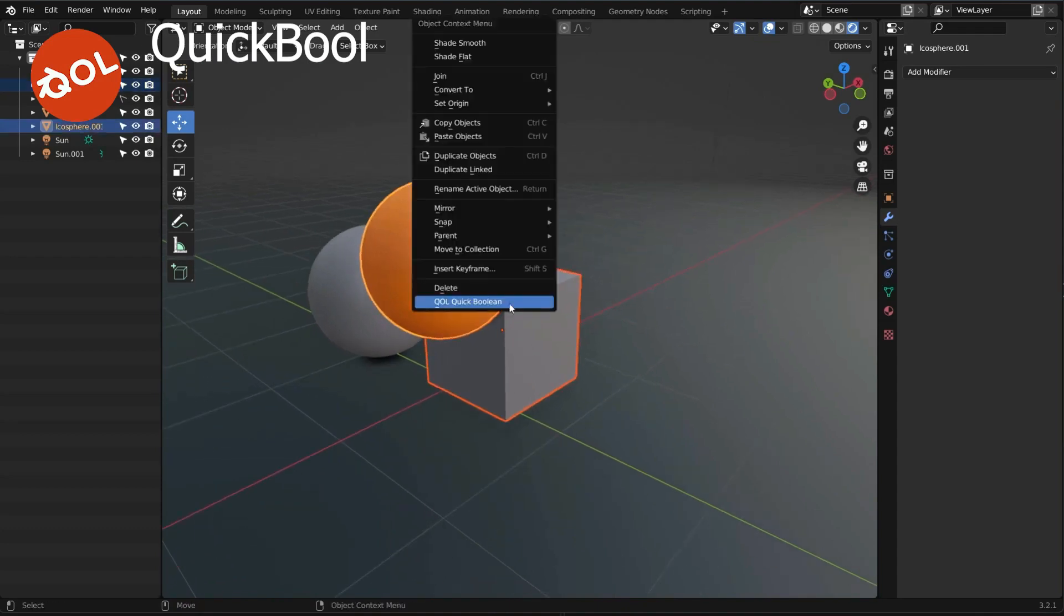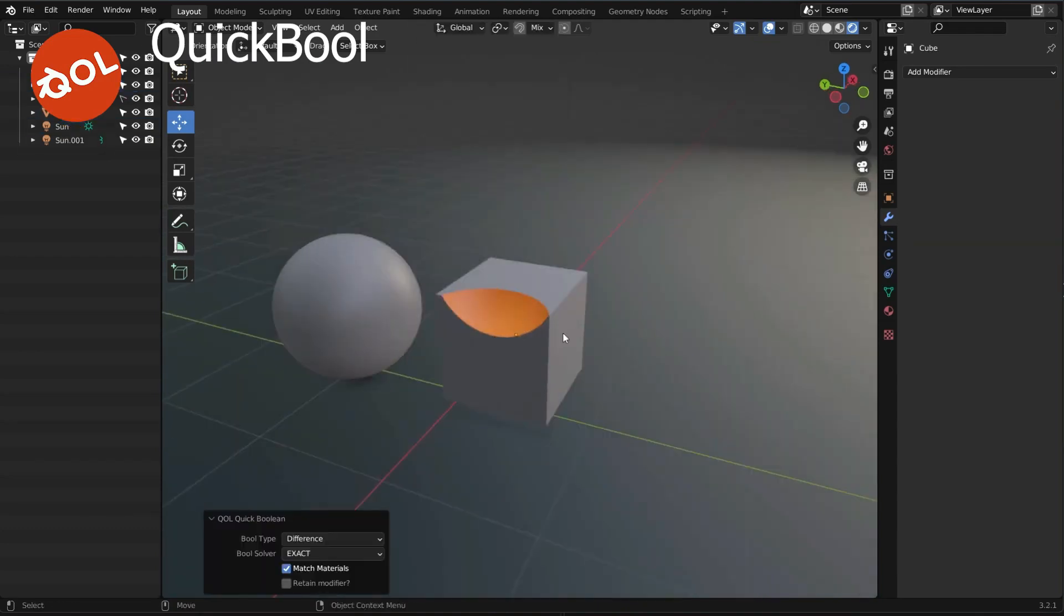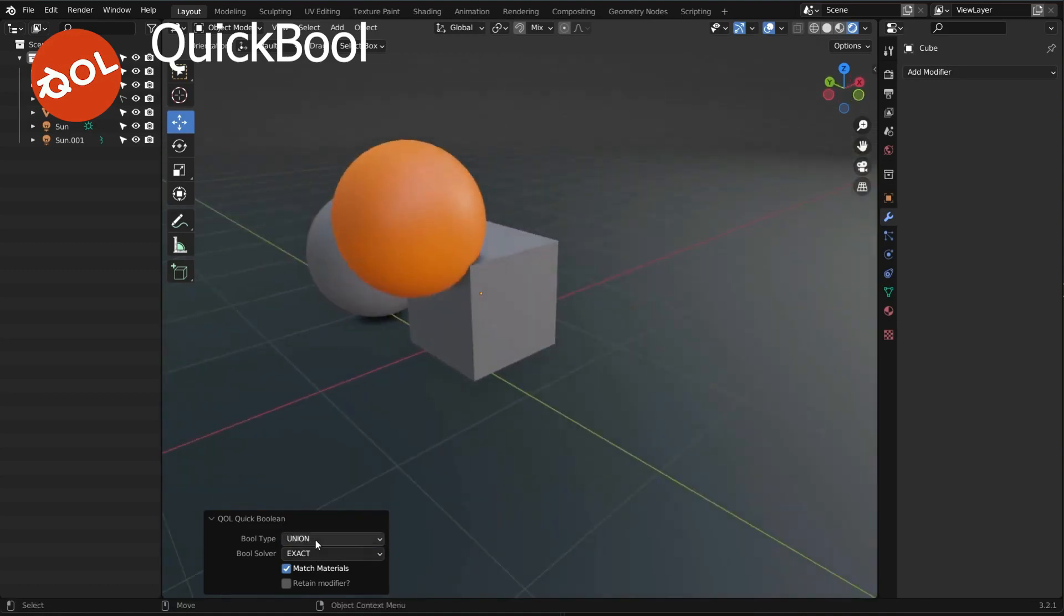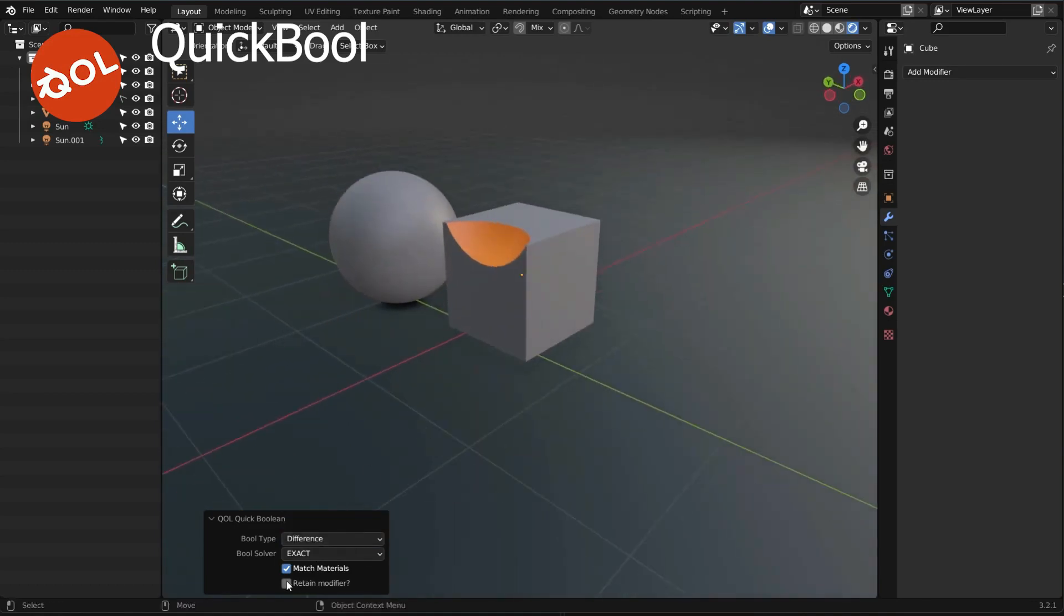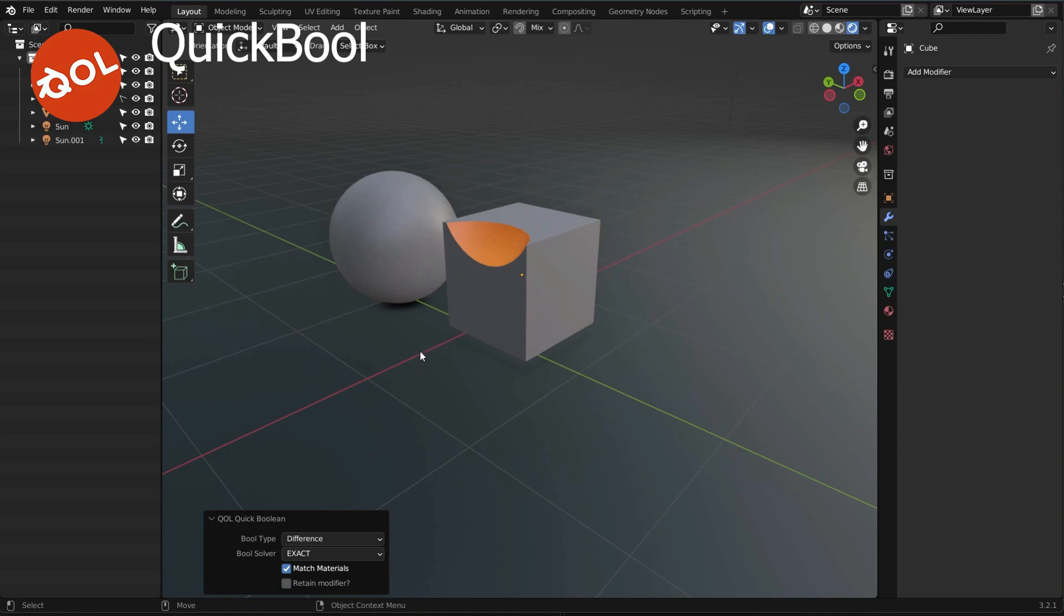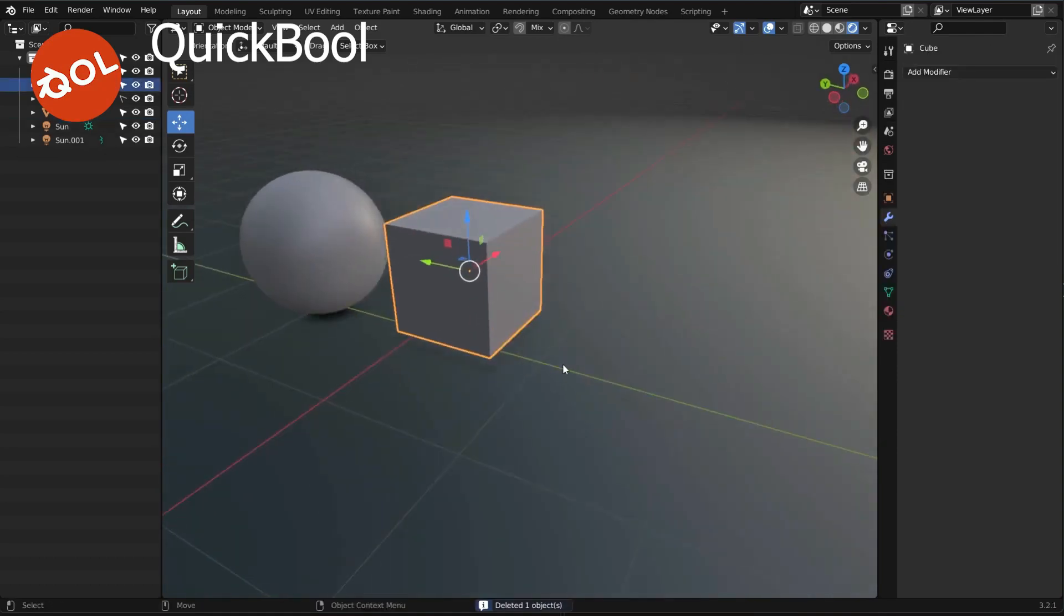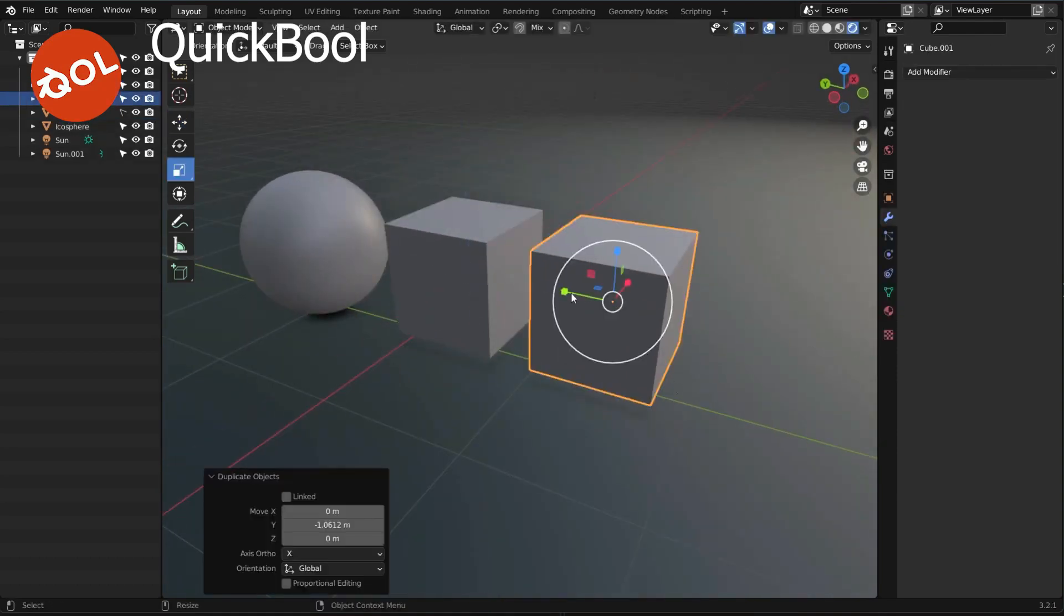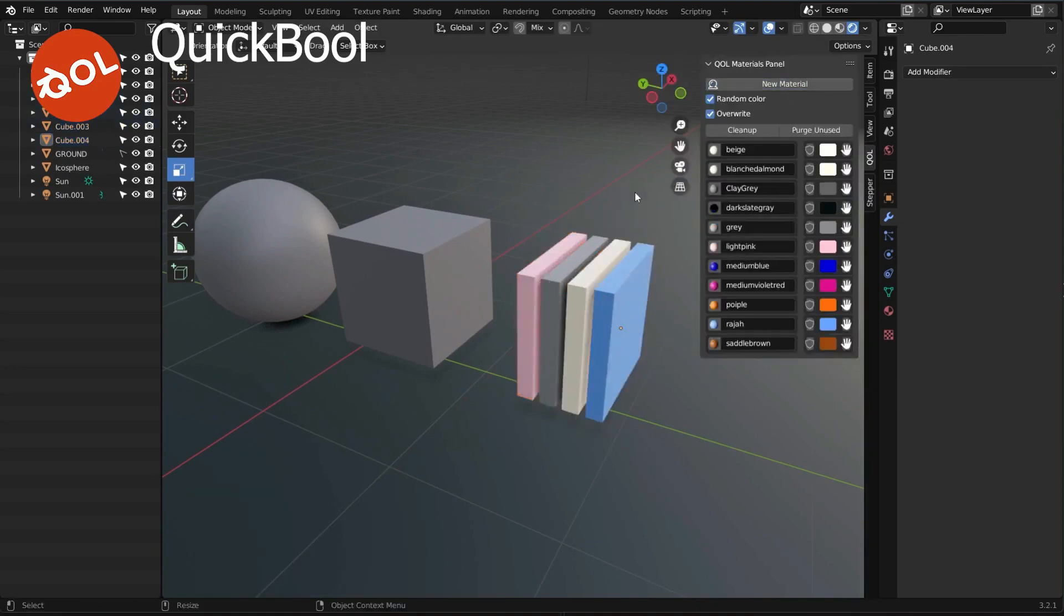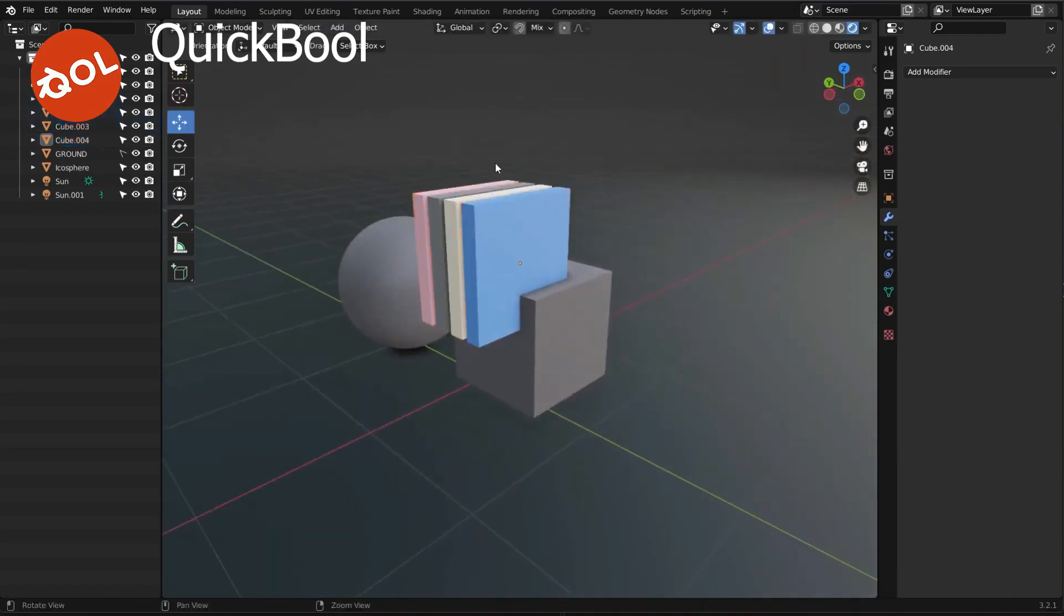Quick Bool uses the Blender built-in algorithm for doing the boolean operation, but it takes 99% of the clicks, mouse travel, etc. away. It also has other advantages like multiple objects in one sweep, material transfer, post adjustment, and retain modifier.